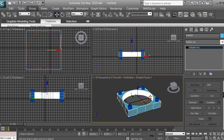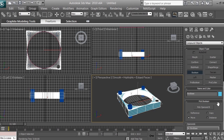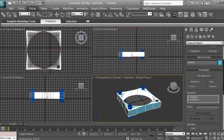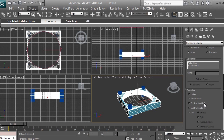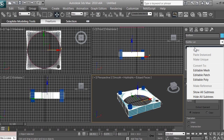Now we'll proceed with the boolean. Go to Create > Geometry > Compound Objects > Boolean and click Pick Operand B, then click on any of the cylinders to make a hole. If instead of a hole it adds the object, go to the boolean settings and click Subtraction A Minus B — this will subtract the cylinder (B) from the base. Then click Modify and right-click on the Boolean entry.